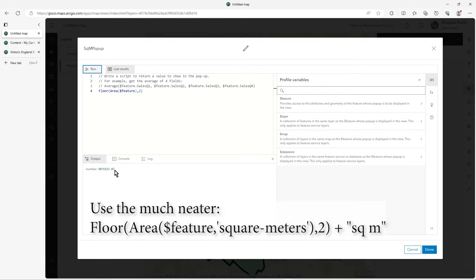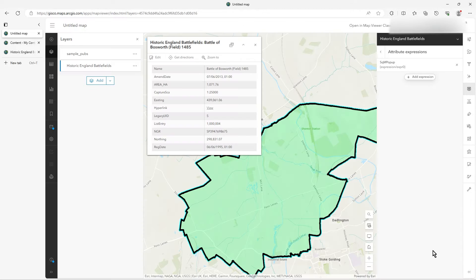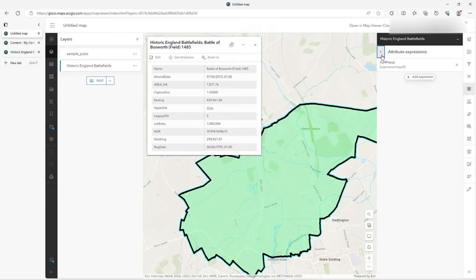So it's going to be a big number in square meters. You can do the math you want to convert it into whatever units you like — divide by a thousand, for example. We'll click Done. It doesn't appear straight away or anything — we've just got this expression created and ready to use.